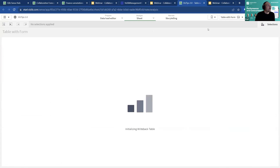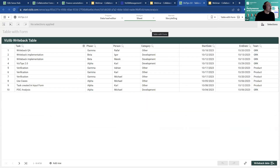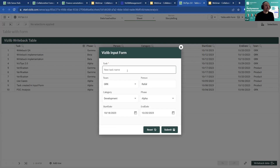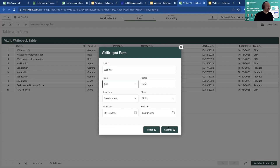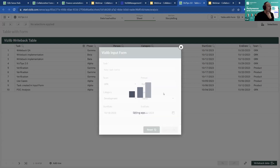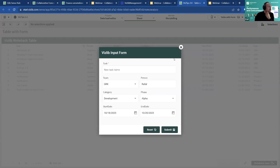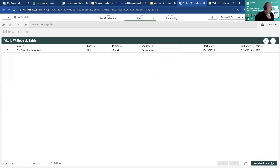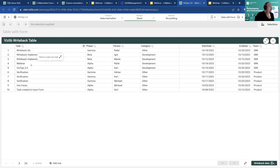Taking this to the next level: I've set up the tooltip with an input form, so from the table I can use a writeback table or input form and start creating a new task directly. Submitting it generates a new task and it's shown in the table. And this isn't just for collaboration products — we plan to implement this in all of our extensions. The first release will include it in the Gantt chart.